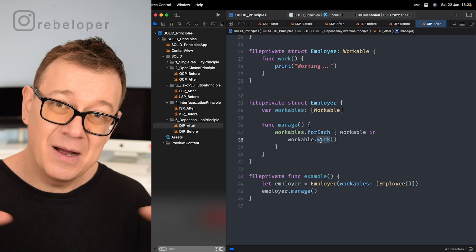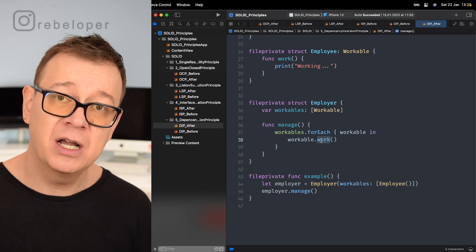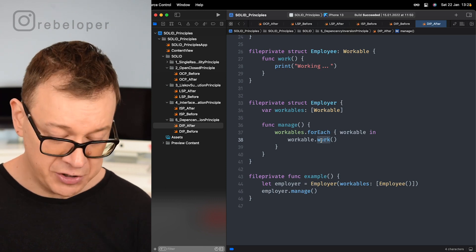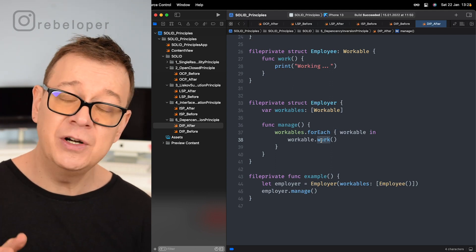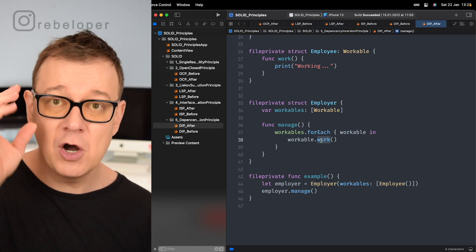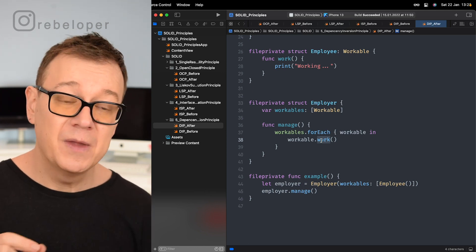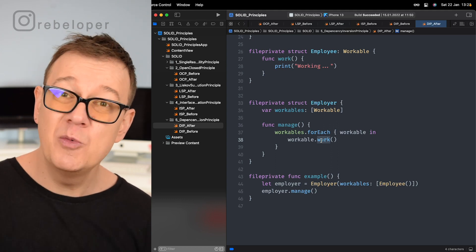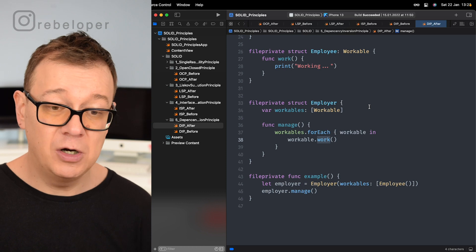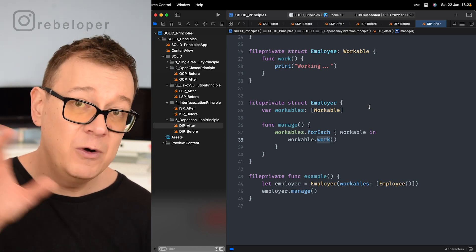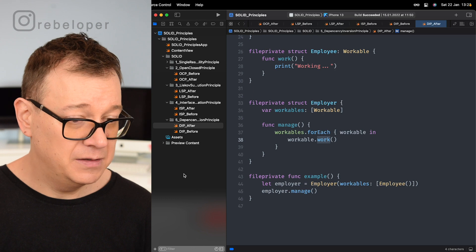Hopefully that is coming together for you. This is the last principle in the SOLID principles series. If you want to check out the whole playlist, there is a link in the description. As promised, if you like, share, subscribe, comment on this video and hit the notification bell, you will have a chance to be drawn for a free 60-minute Zoom call with me in the next video.